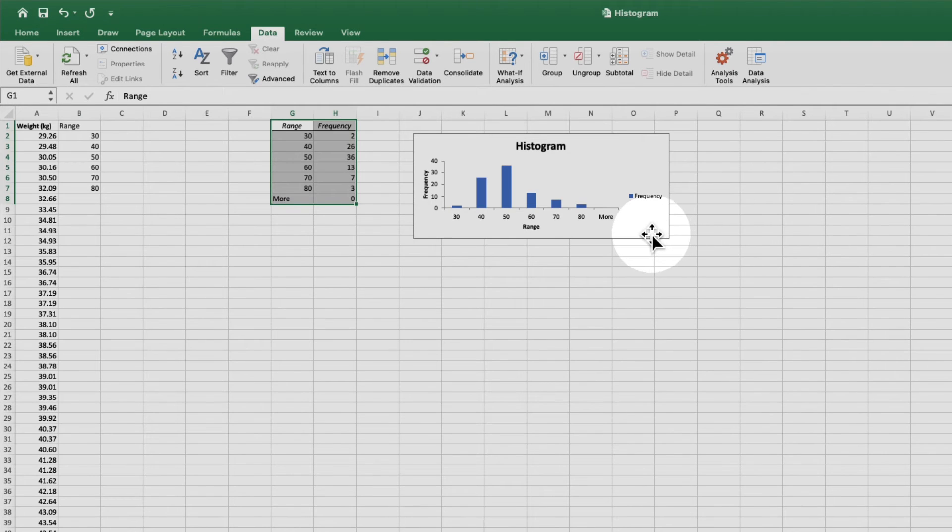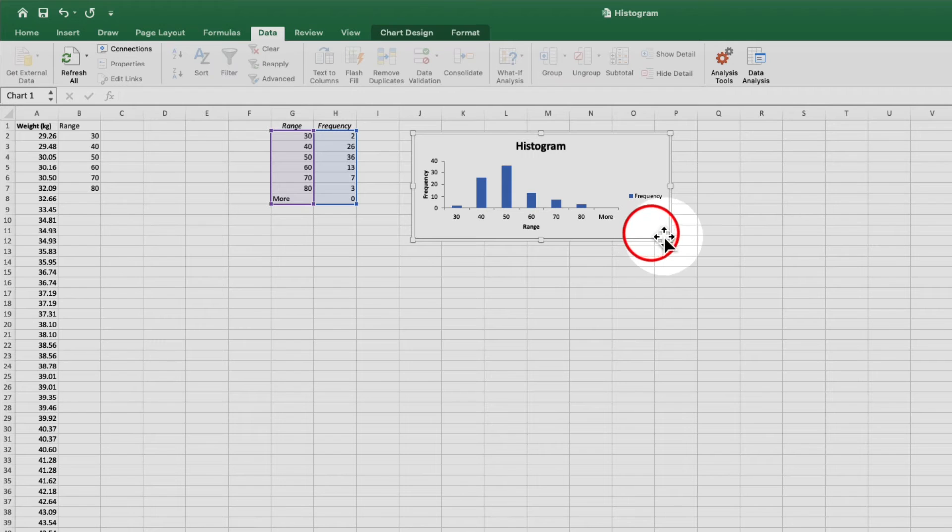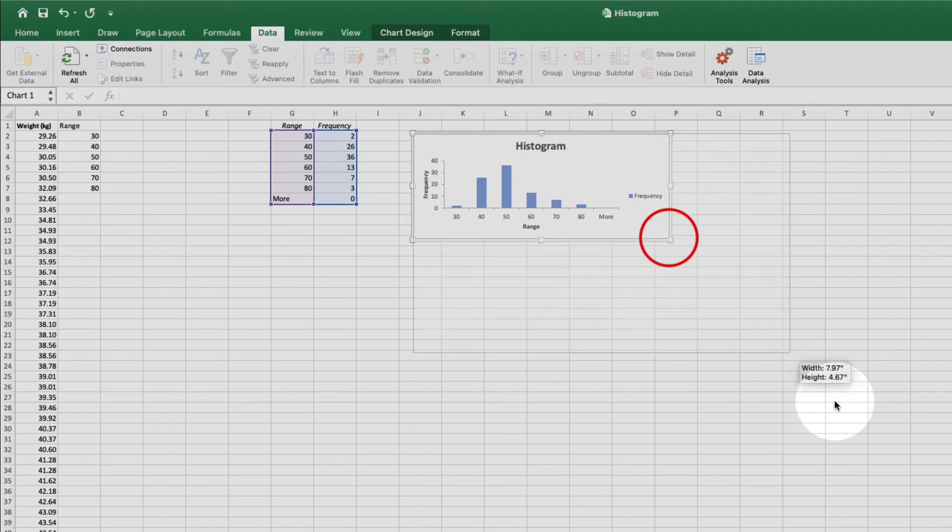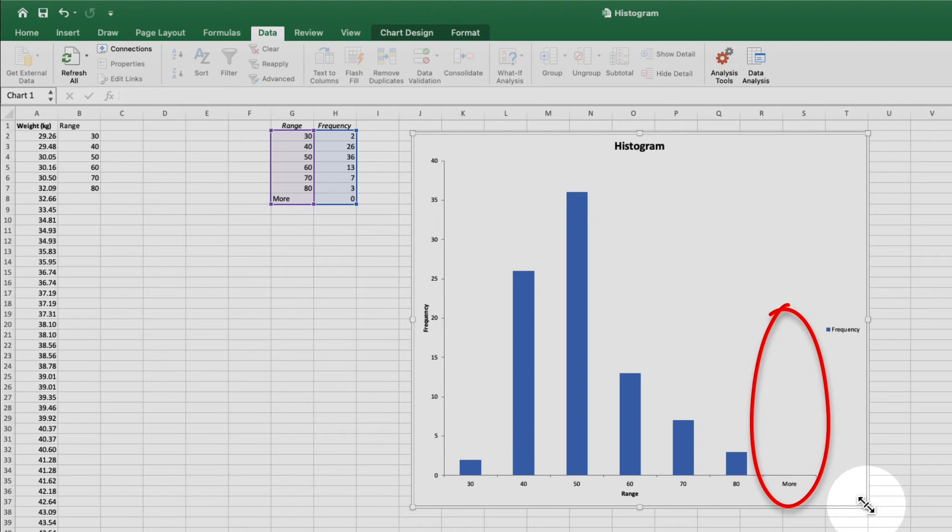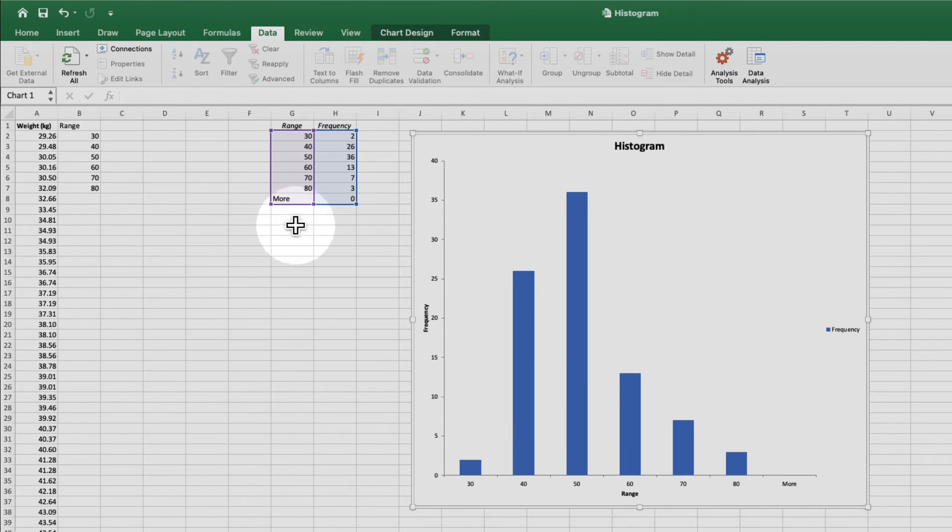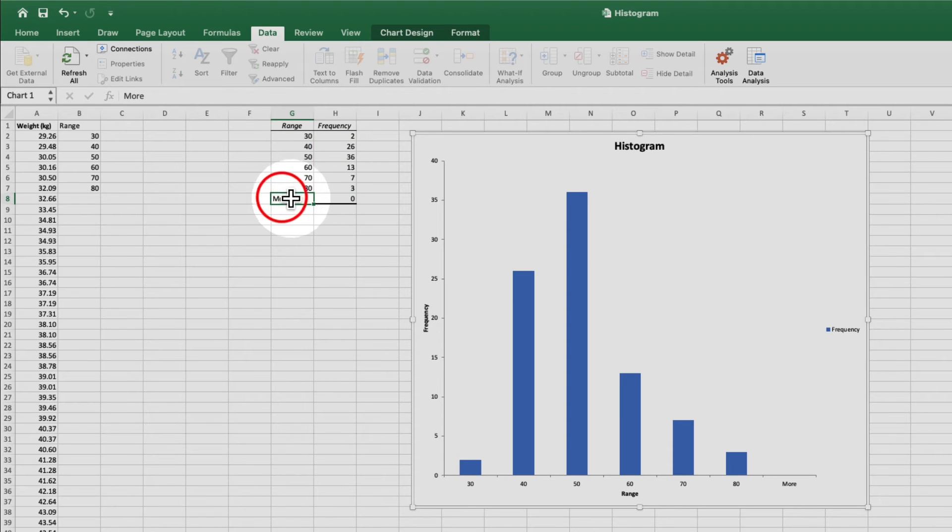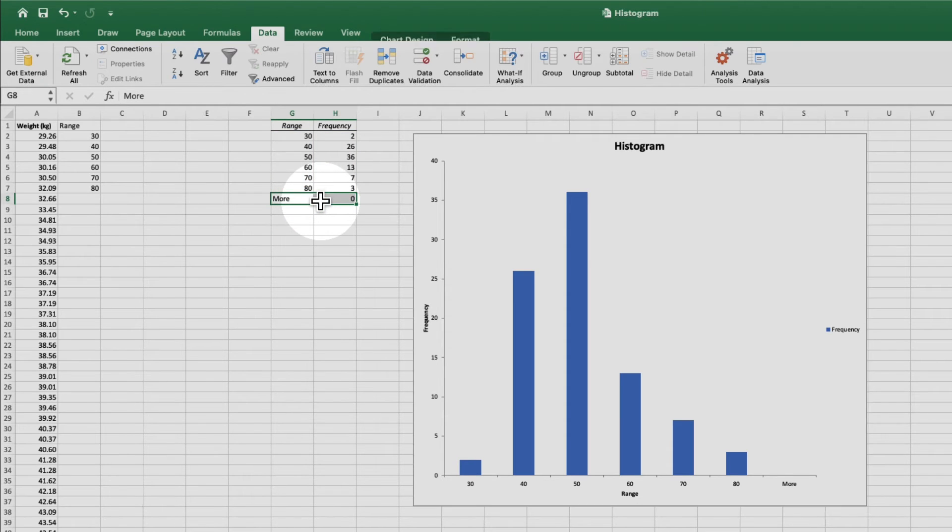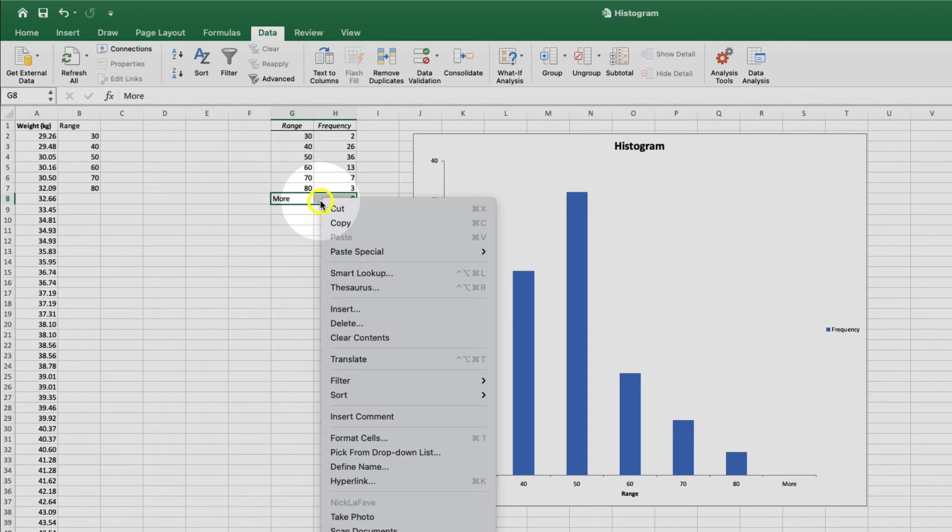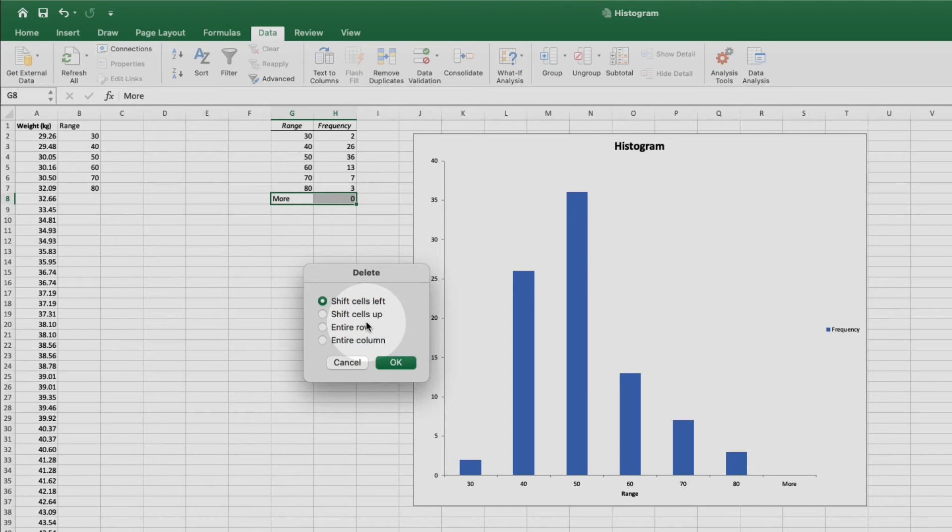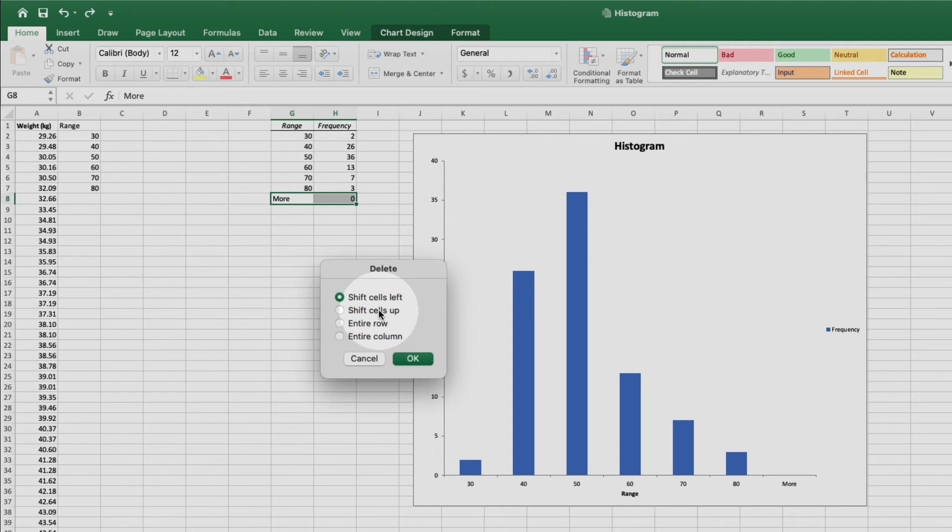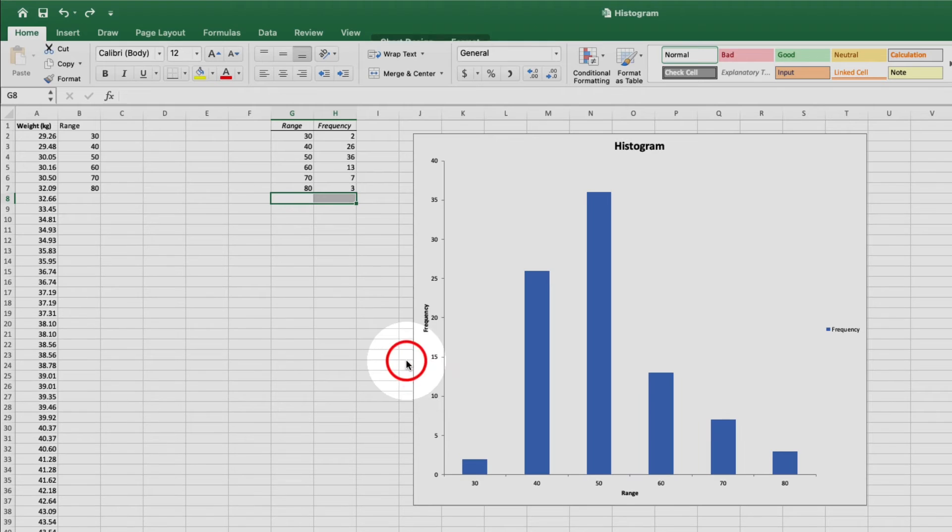Now let's click and drag to resize our histogram to make it easier to work with. I don't really want this more bin since there's nothing in it. So I'm going to come up here and select these two cells. Now if I hit delete, it will just remove the label. To delete the whole thing, I need to right click, select delete, and with shift cells left selected, I'll click OK. And now the more bin has been removed.